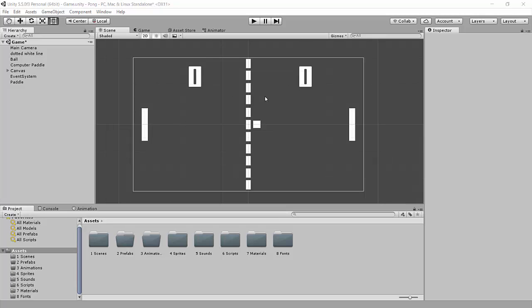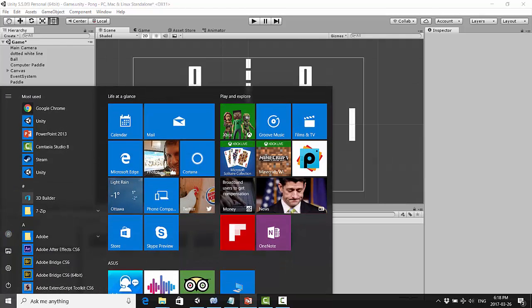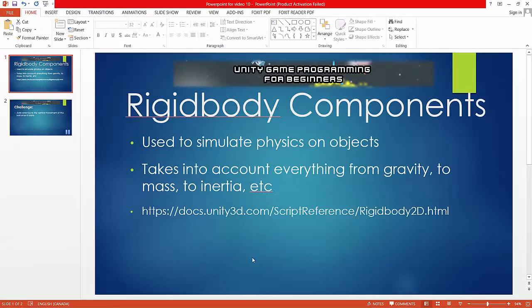Now the ball is going to be handled a little bit differently than the paddles because the ball is going to move on its own. We're not going to use any arrow keys on the keyboard or the mouse or any other buttons to actually move it. So to do that we have to start dealing with something called rigid bodies, and I've prepared some PowerPoint here.